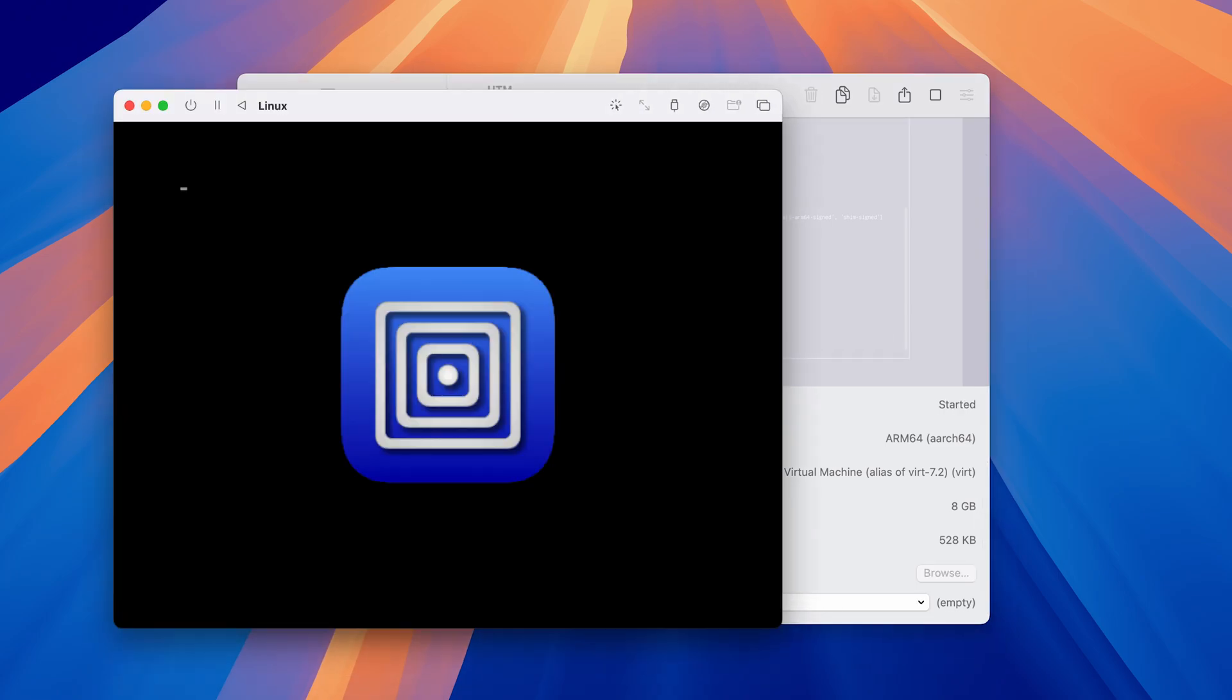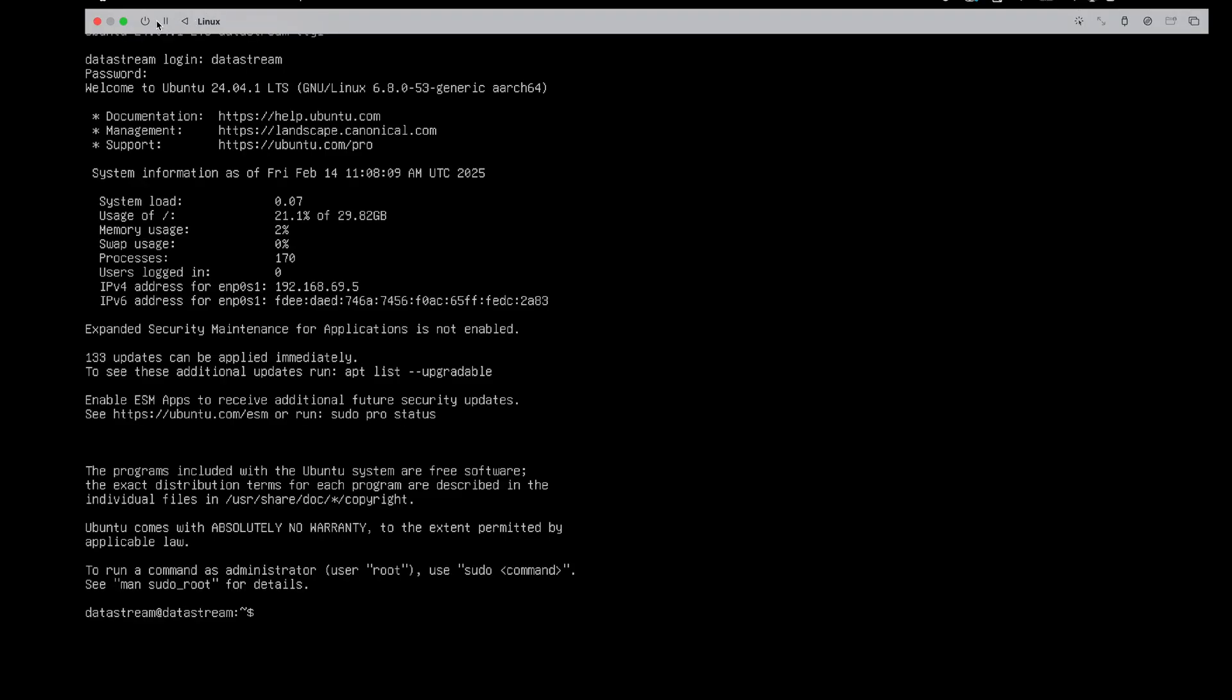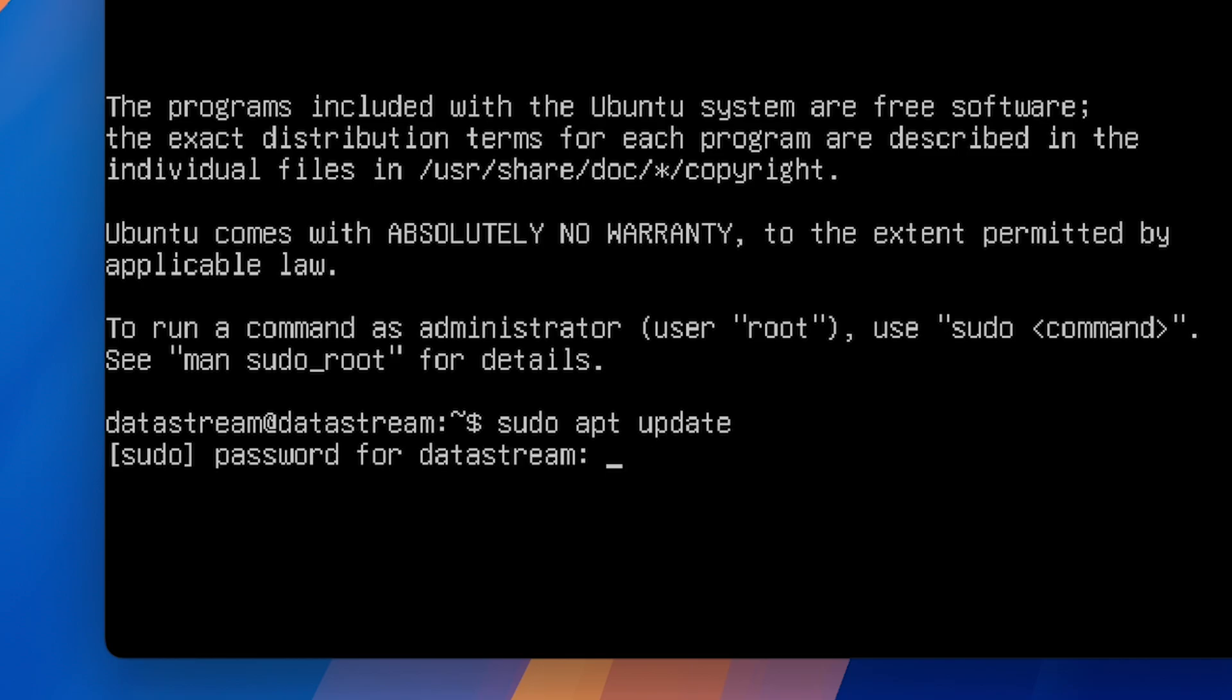Now you can go ahead and power up the VM. You should be in this screen and here we have to install the Ubuntu desktop. First, tap in the terminal sudo apt update, which will update all of the packages.